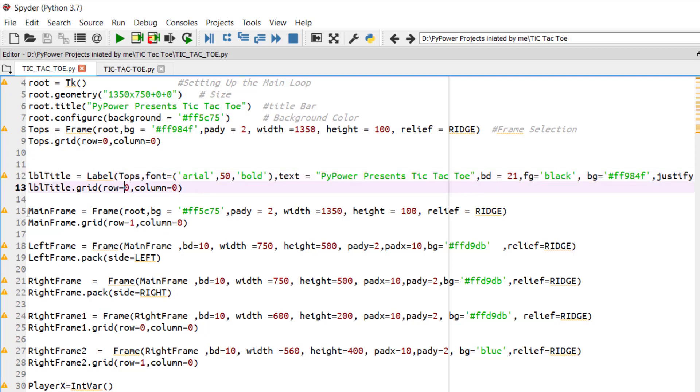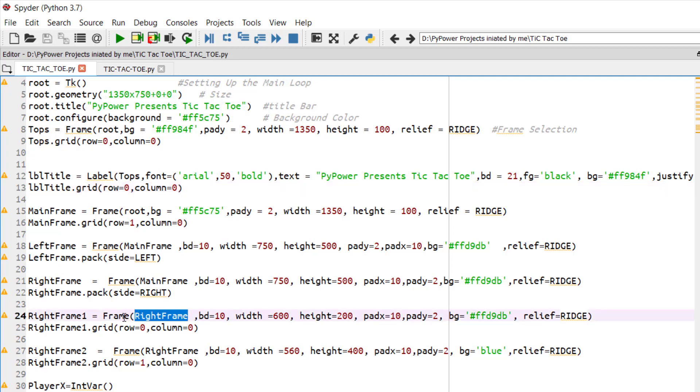The main frame will be created. In that main frame, we will be creating two frames: one left frame and one right frame. In the same right frame, we will be creating two frames that is right frame 1 and right frame 2.